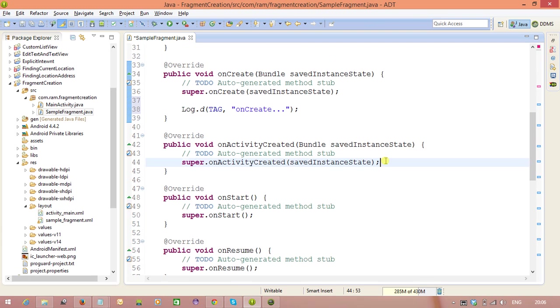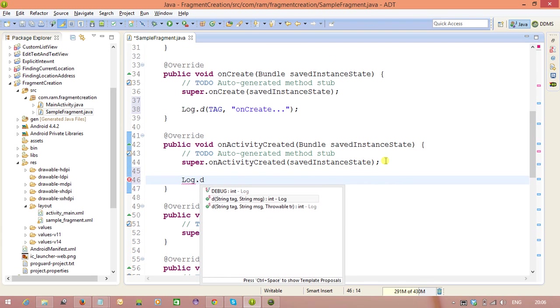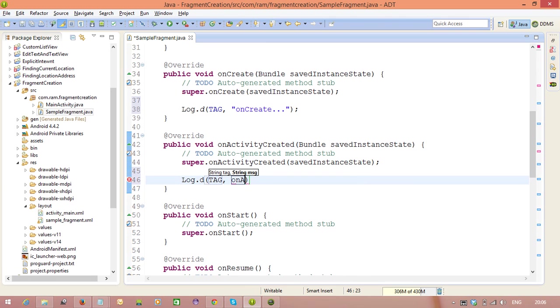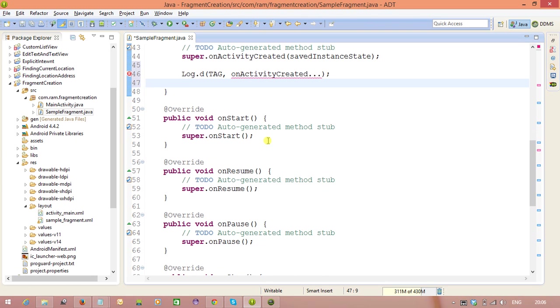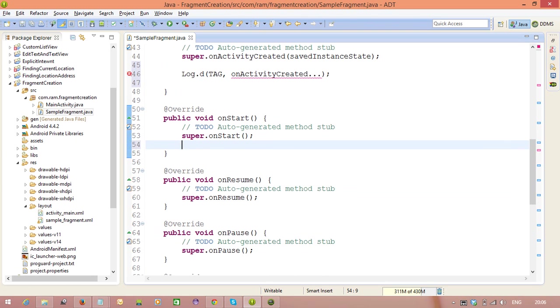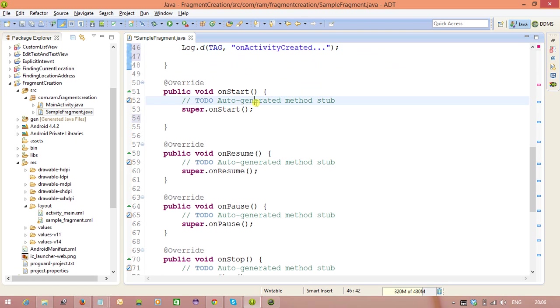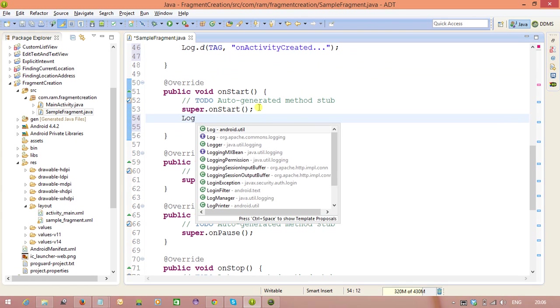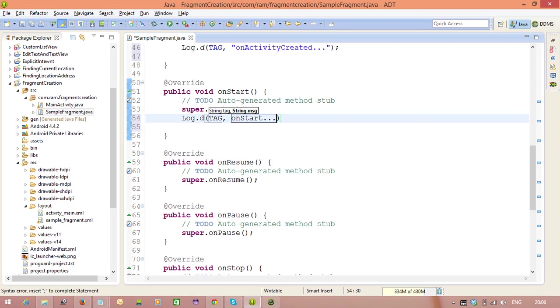And here log.D. And this one is tag. And this one is onActivityCreated method. And here. Right. Fine. We need to keep it within double quotes. Log.D tag. OnStart method.